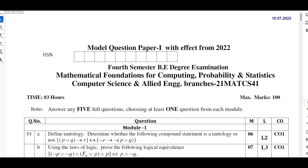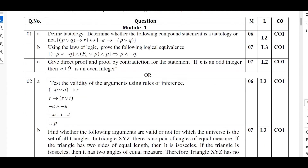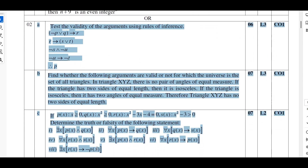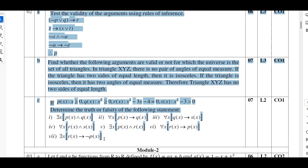Hello my dear students, I welcome you all for SVGit tutorials. In this video I will be continuing the solutions of model question paper 1 for question numbers 2a, 2b, and 2c. I will be solving these three questions in this session.